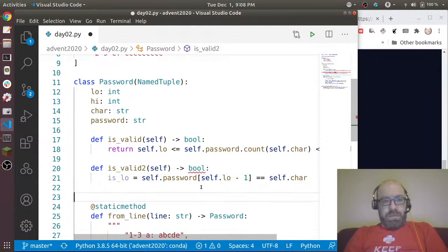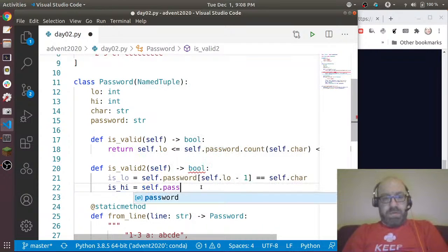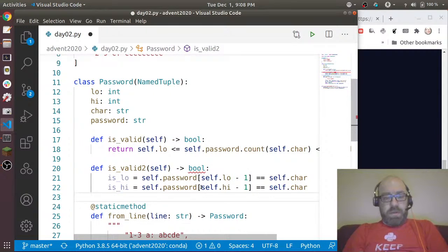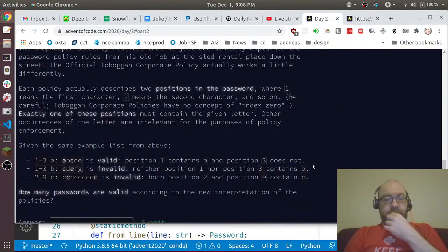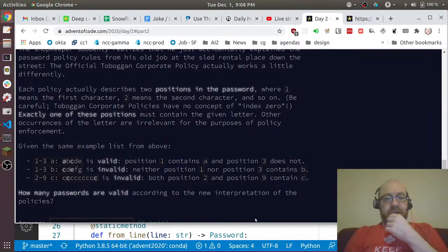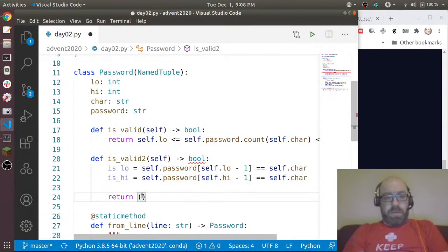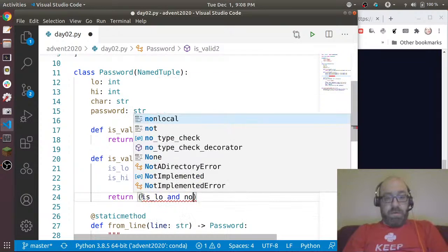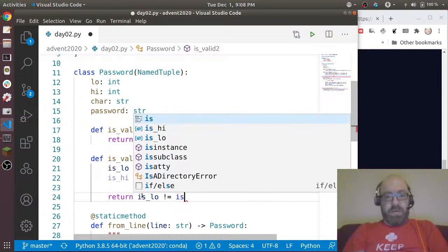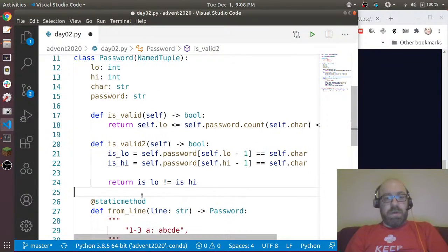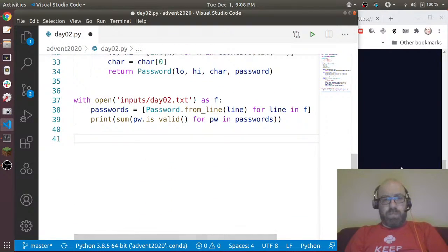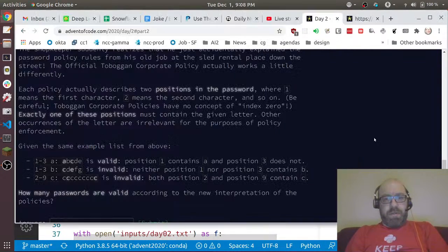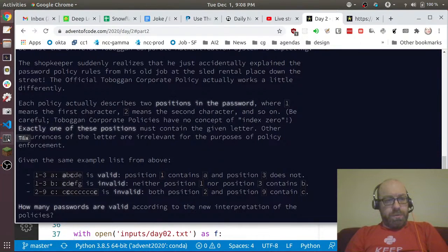And let's say is_high equals self.password[self.high - 1] equals self.char. And now we said it's valid if exactly one of those is true. So return is_low is not equal to is_high - one has to be true and one has to be false.